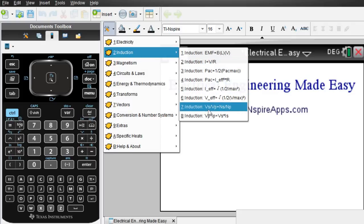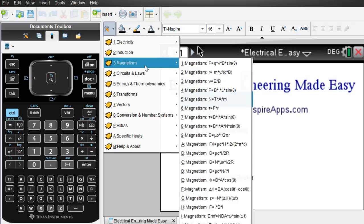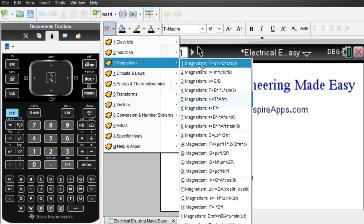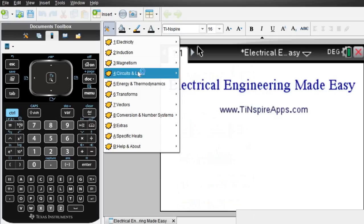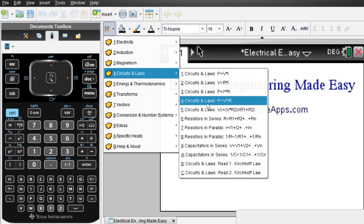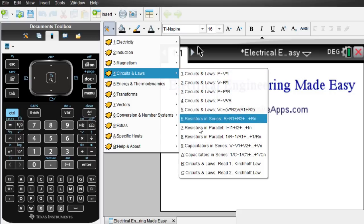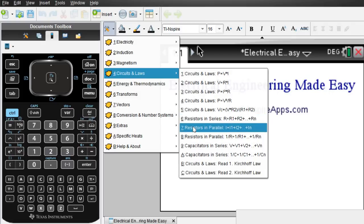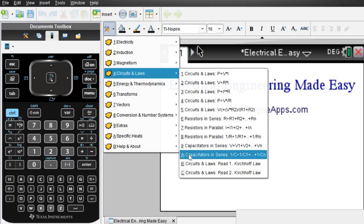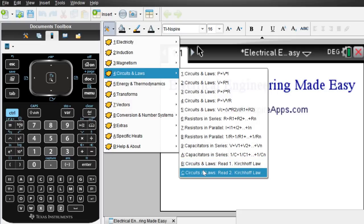Induction of course we cover for you. Magnetism with a bunch of magnetism formulas here for you. Circuits and laws. The standard circuit and laws formulas, resistors in series or parallel. Capacitors we have here for you. And of course the Kirchhoff laws as well.